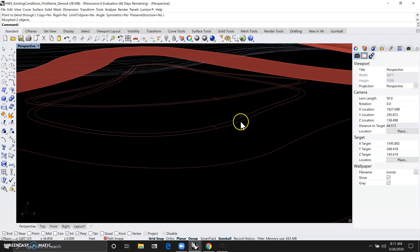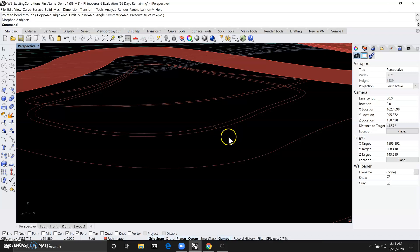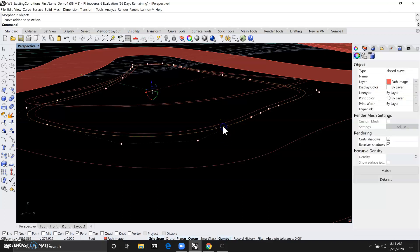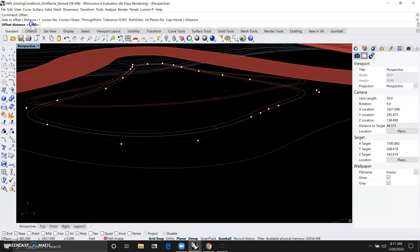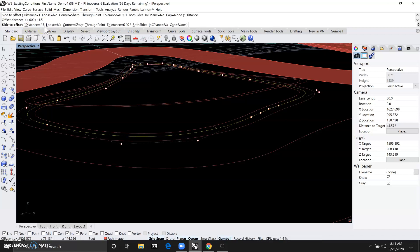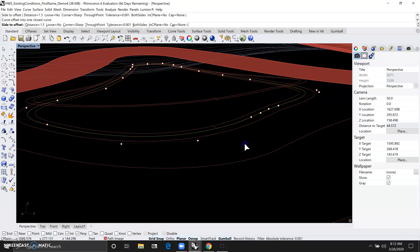And then because the sitting edge typically is more comfortable if we make it about one and a half feet in width. So let's just offset this outside curve line. So we want to change the distance, click on distance and change it to 1.5 feet. And then we would move the cursor towards the outside of the curved lines.